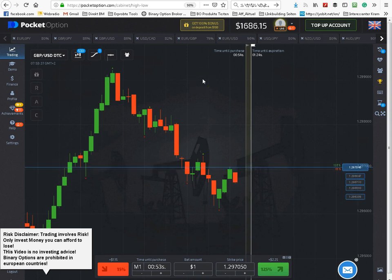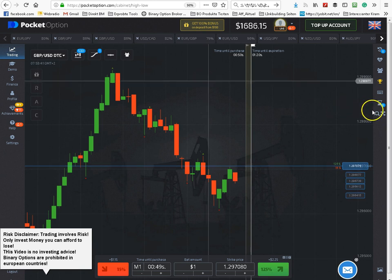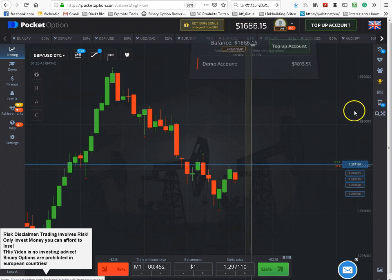Welcome to my Binary Option Trading Video! Today I will show you how to set up a Pending Order here at PocketOption.